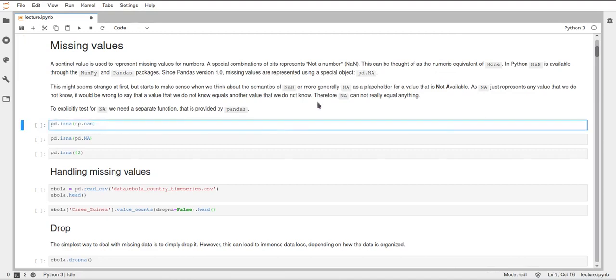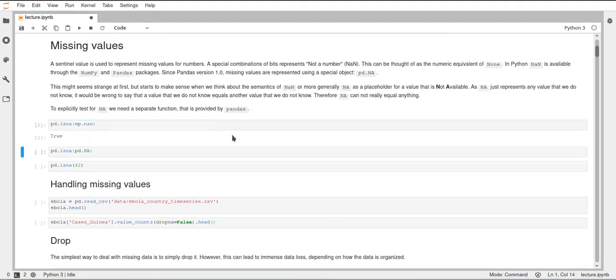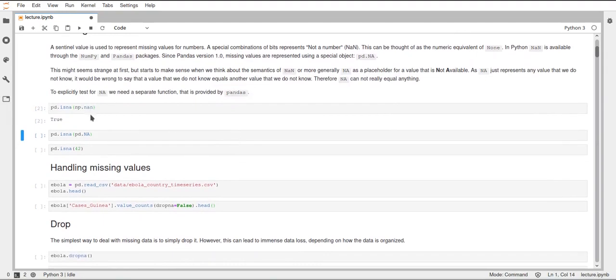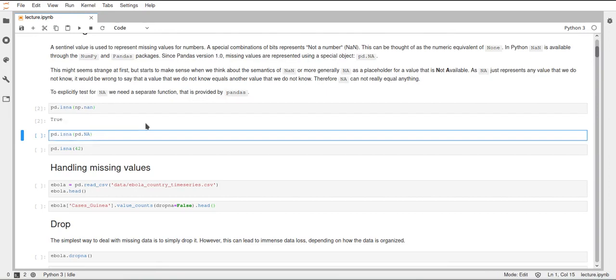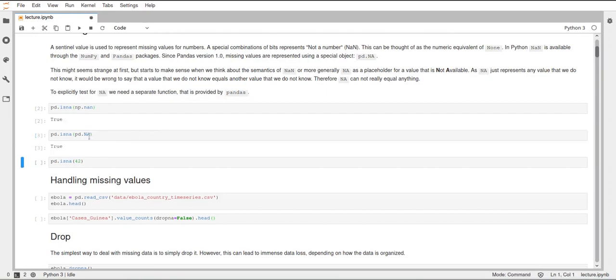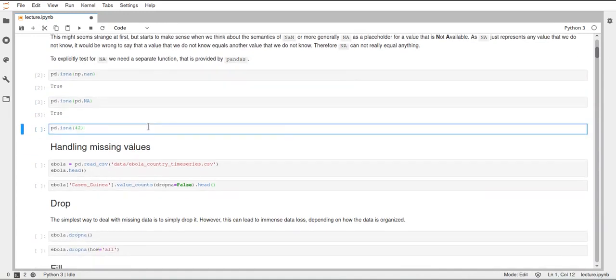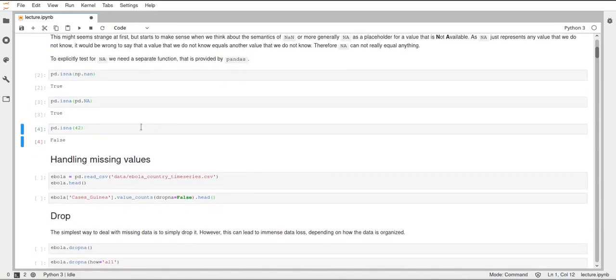We have a function pandas to check if some value is not available. This function is called isNa and this will return a boolean. You can also pass a series or a data frame to this and then it will return a respective series or data frame with boolean values inside indicating where there are Na values. You can see that np.nan is treated as not available by pandas as well as the Na object from pandas. But if we just use a normal number this will tell us false since the number 42 is not available. It's an available number so there's some data here.